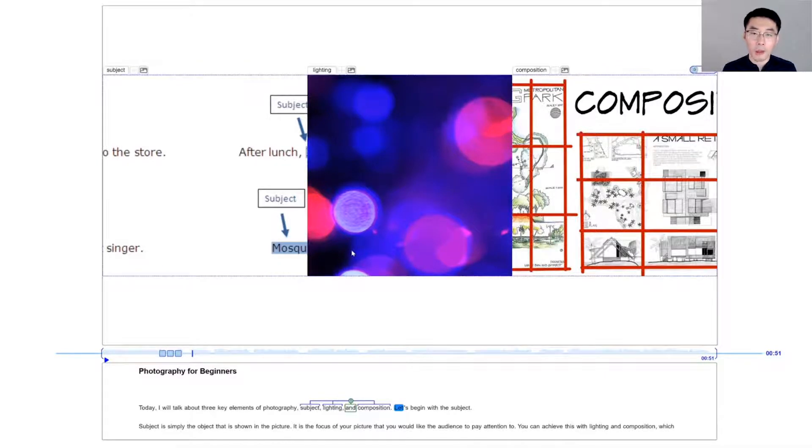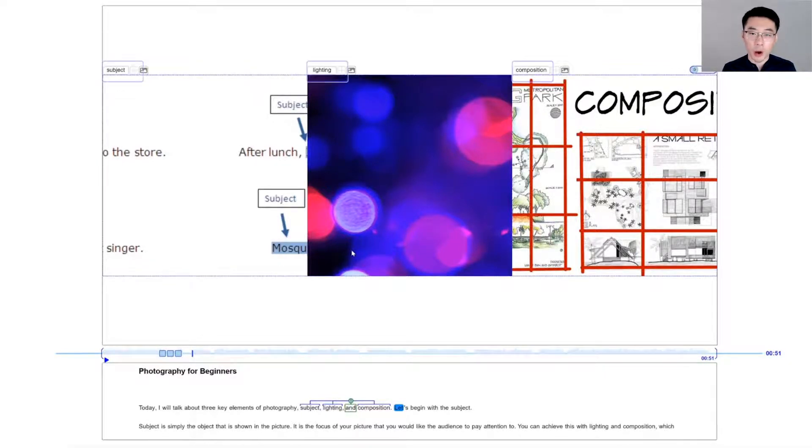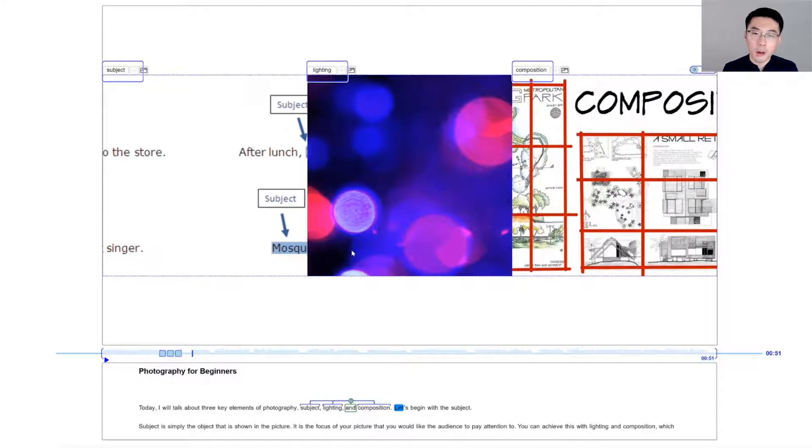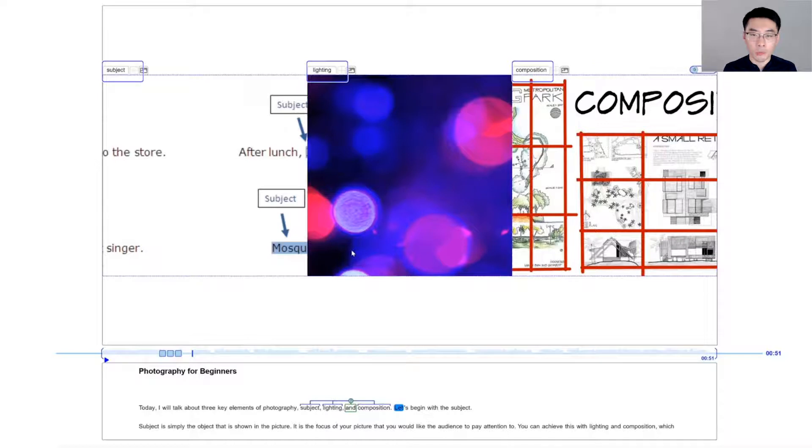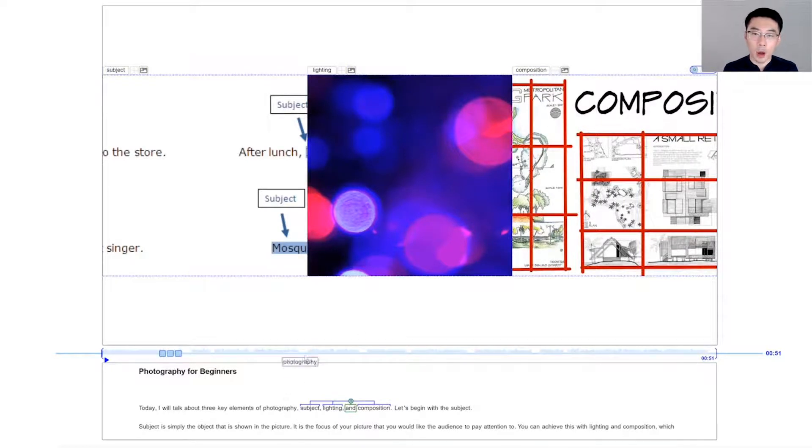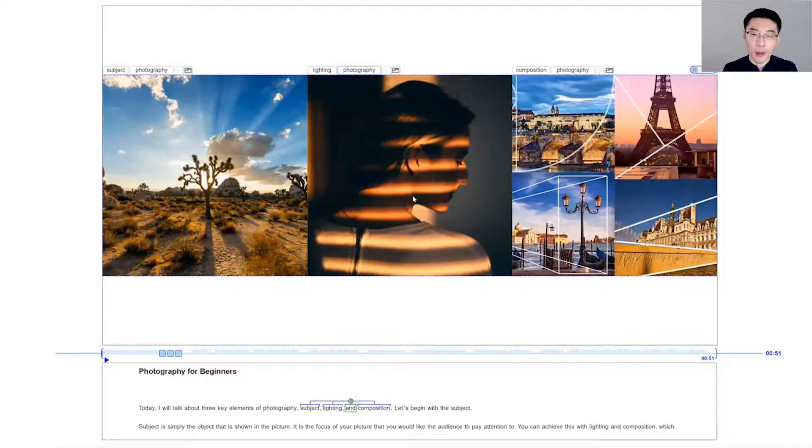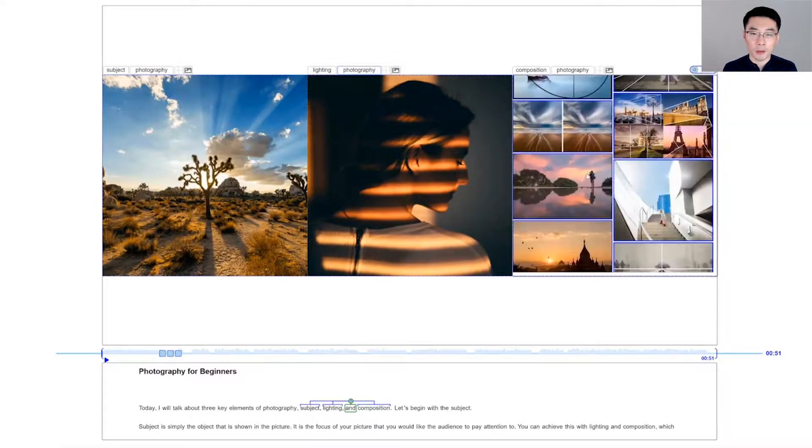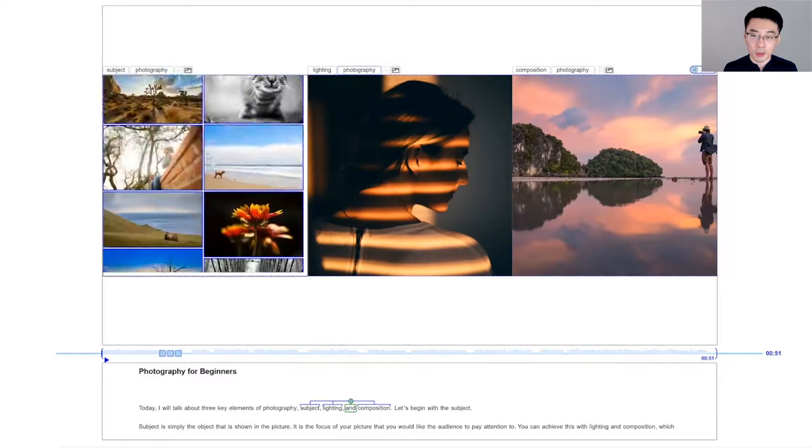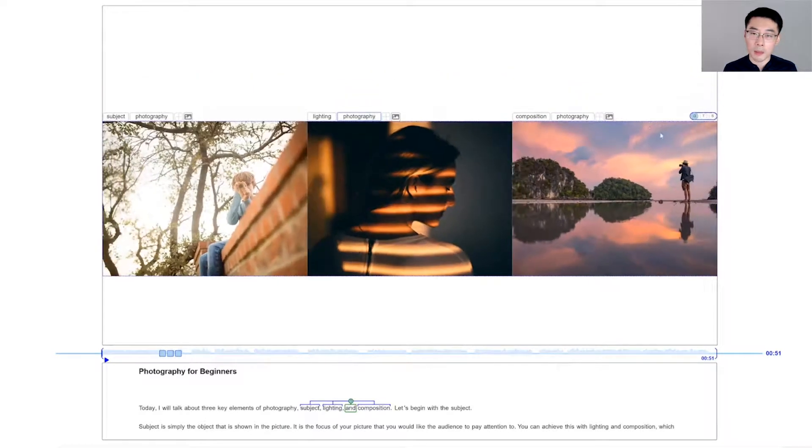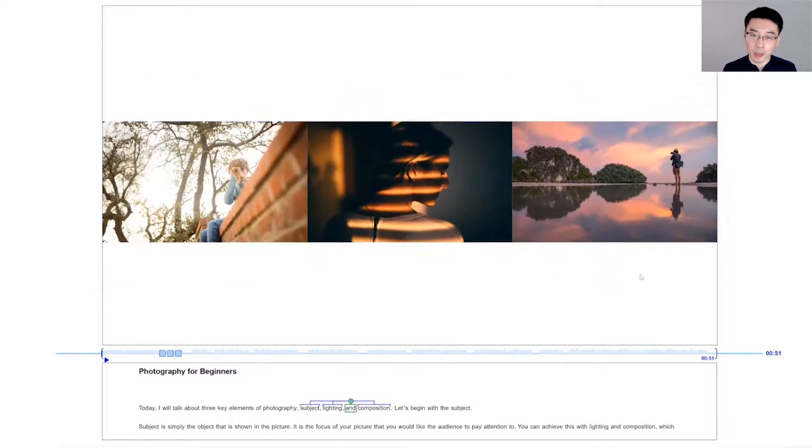CrossPower uses the text in the language as queries to search images online. However, the returned images are not ideal as the terms were too general. To fix this, I can drag and drop the word photography from the script to use it as an additional keyword. I can also select different images from the search results and make some quick adjustments.